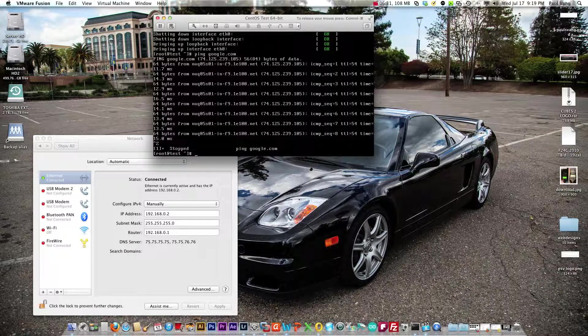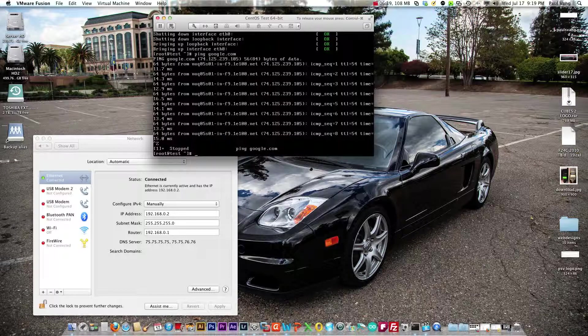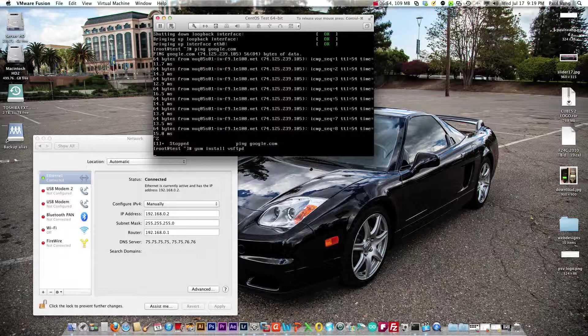Now so far we have the installation going and the installation is actually good. Now what we have to do is install some software. What we're going to install here is the VSFTPD software that would be used for the FTP connection. To do that we want to type in yum install vsftpd, enter.